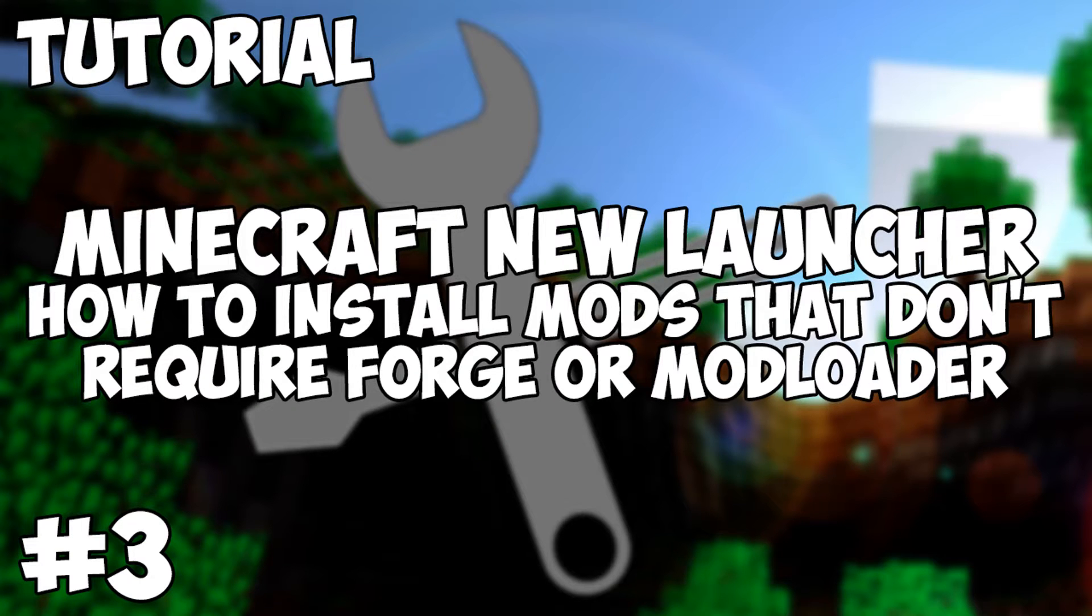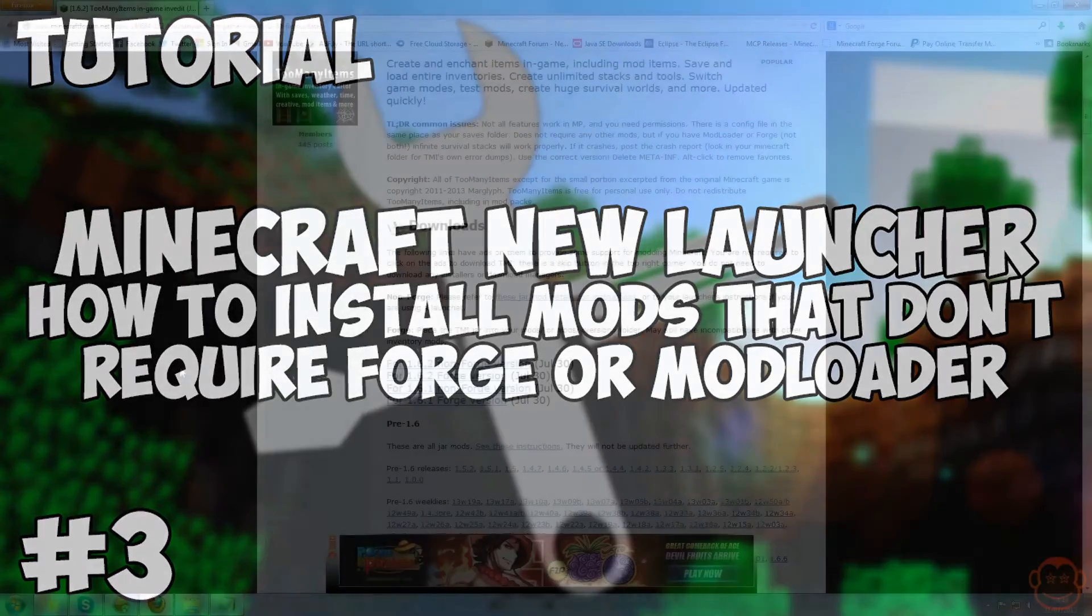Hello, I'm CXN7 and today I'm going to be showing you how to install mods that don't require Forge or Mod Loader into Minecraft. That requires a bit of fiddling, a bit of editing of some files in order for that to happen.